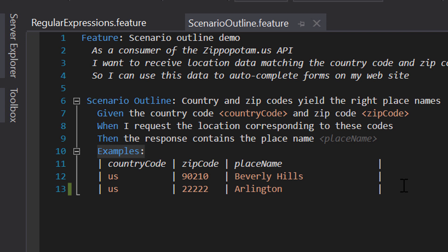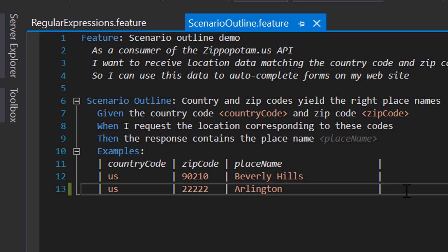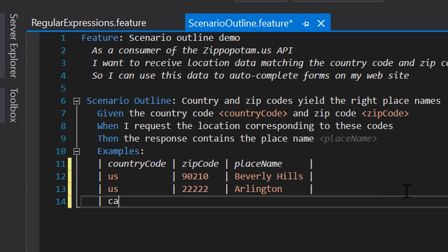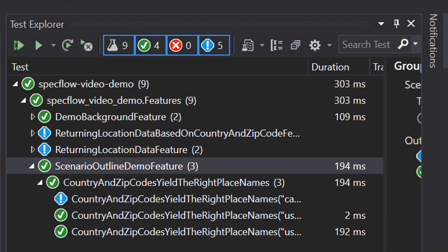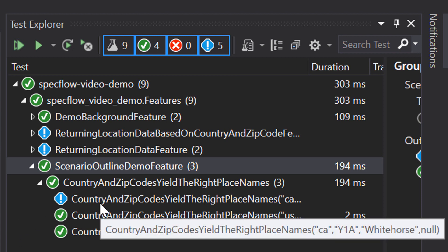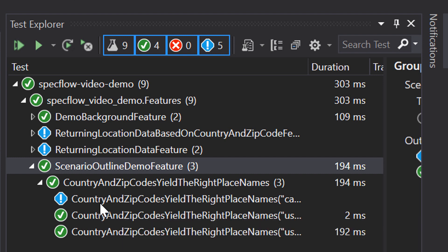For example, if I want to add a third example — country code CA, zip code Y1A, which yields the place name Whitehorse — and build the project again, you can see in the test explorer that a third scenario has been added, using the values we supplied in the examples table. The same goes for updating or removing an existing example. The only thing you need to do is update the examples table and you're good to go.